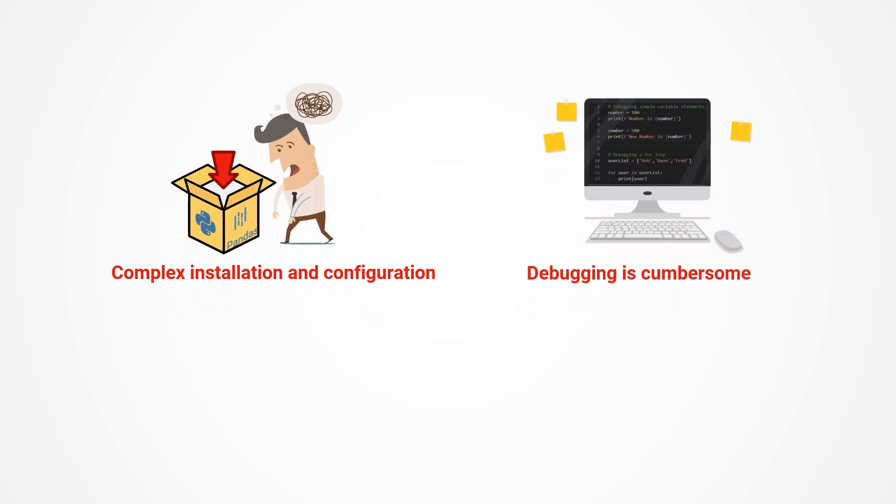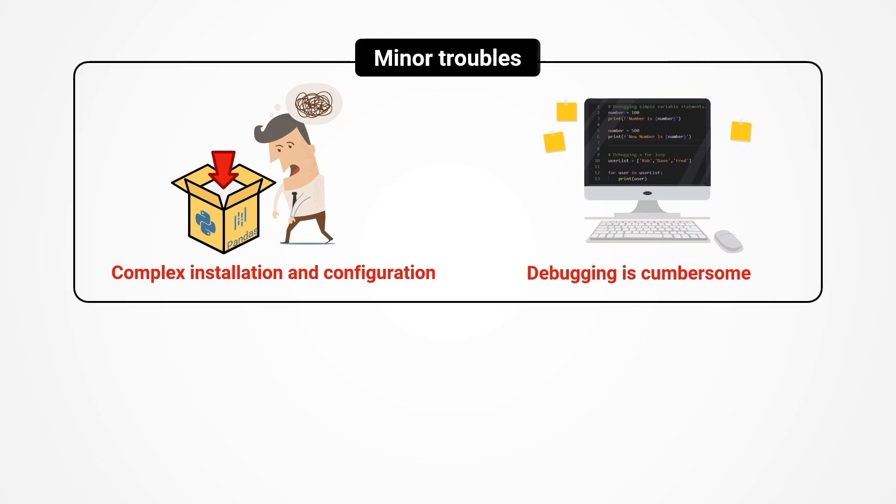Debugging is necessary since code is rarely perfect on the first try. However, Python development environments are often inconvenient for debugging, and since Pandas is not native to Python, this adds complexity to the process. Nonetheless, these are still minor troubles that can be tolerated.